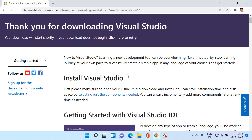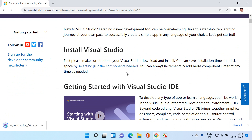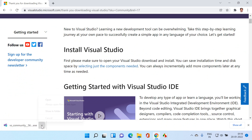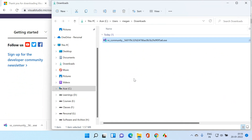Now you can see that the download just started. Now the download is done. I'll go back and click on show in folder. It just installed a small file and on the fly it will download and install.